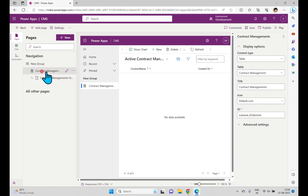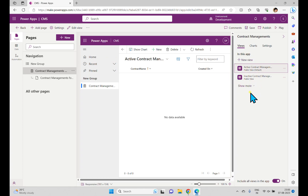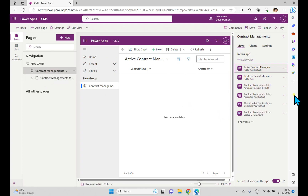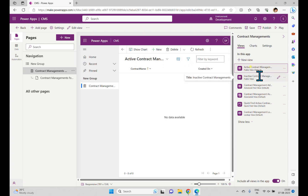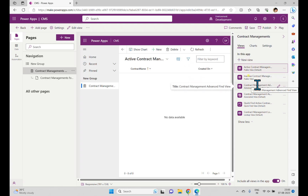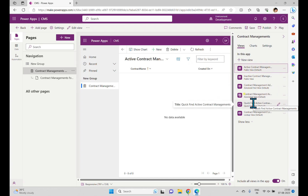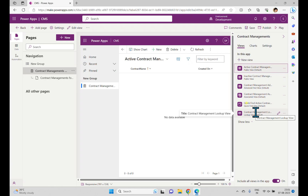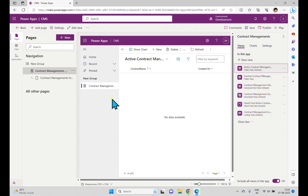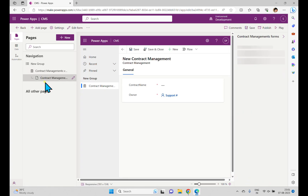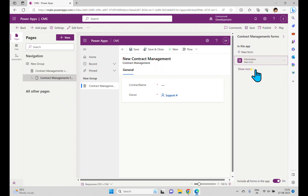We have two things here: Views and Forms. If I select Views I can see all the views available for this contact management table. These are the default views: Active view, Inactive view, Advanced Find view, Associated view, Quick Find Active Contacts Management, and Lookup view — a total of six default views created by default.